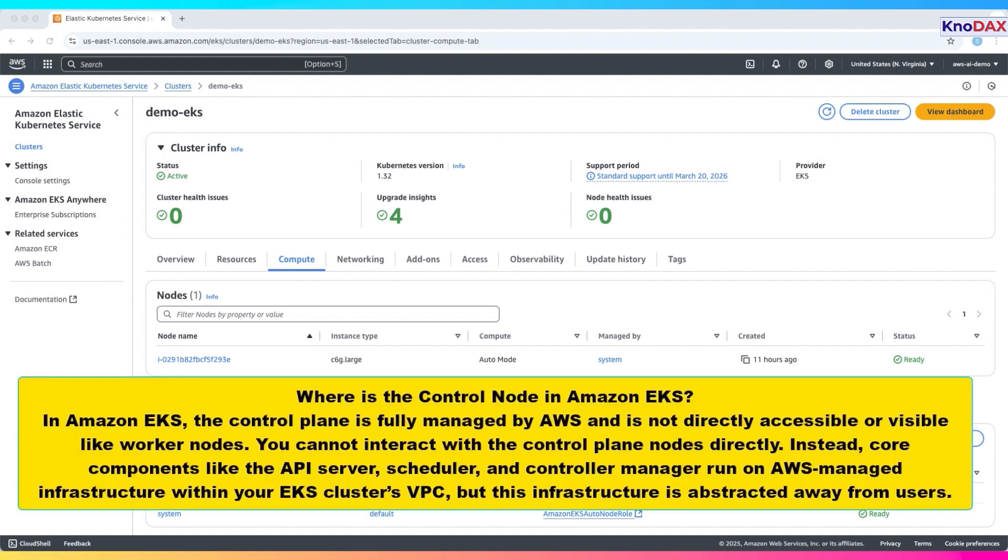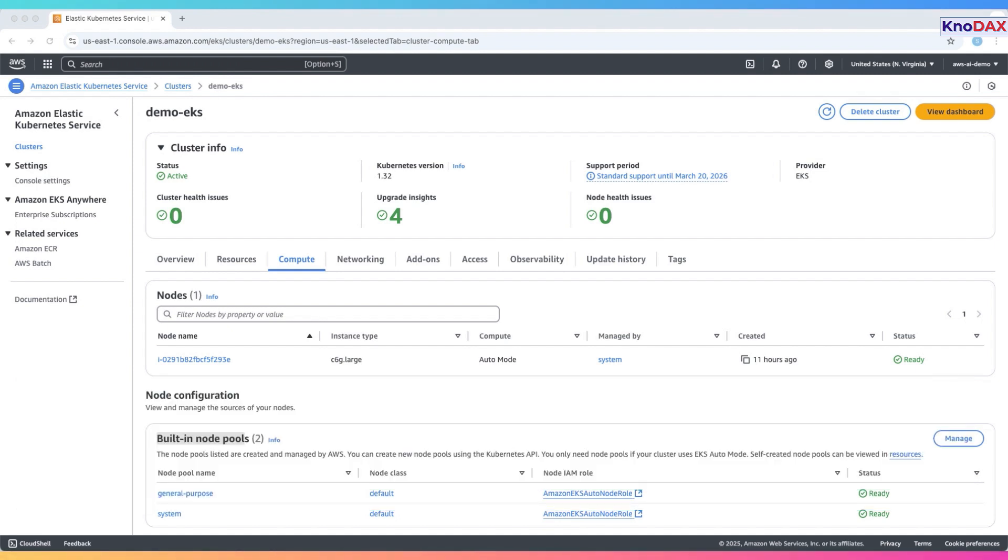In EKS, the control plane is fully managed by AWS. You cannot access or see the control plane nodes like you do with worker nodes. The components like the API server, scheduler, and controller manager all run on AWS managed infrastructure. This infrastructure lives inside your VPC, but it's not directly visible to you.